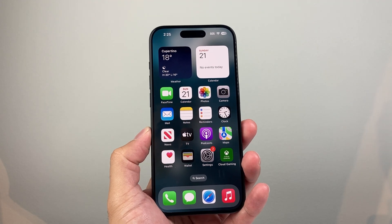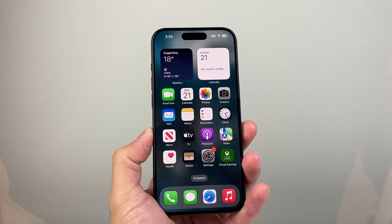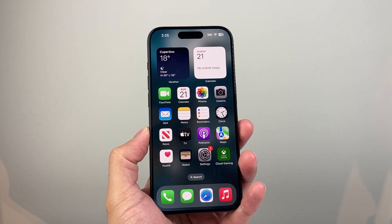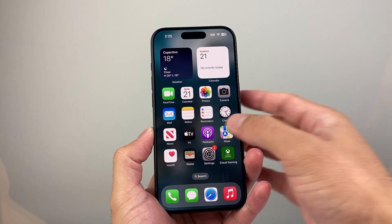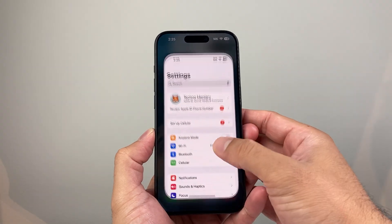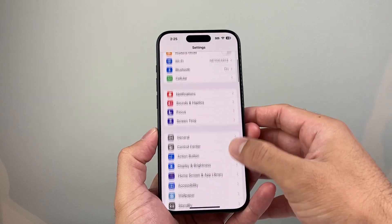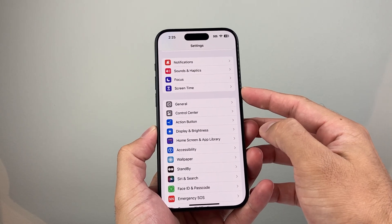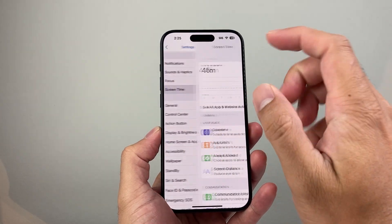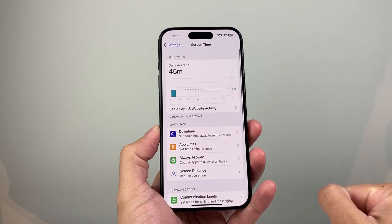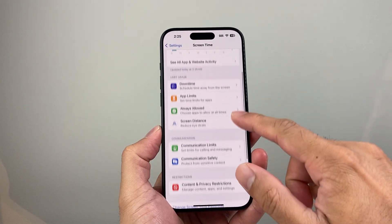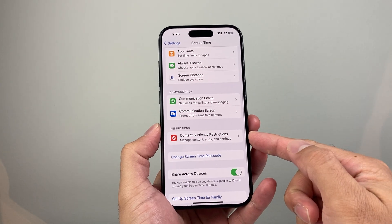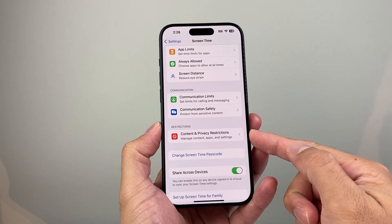Now if your phone is restricted, maybe certain things aren't working, maybe it's blocked, you want to follow these steps. First thing is go into your settings on your iPhone. From there you're going to see there's an option called Screen Time and you're going to click on Screen Time. From there go a little bit further down and there's going to be an option which says Restrictions.